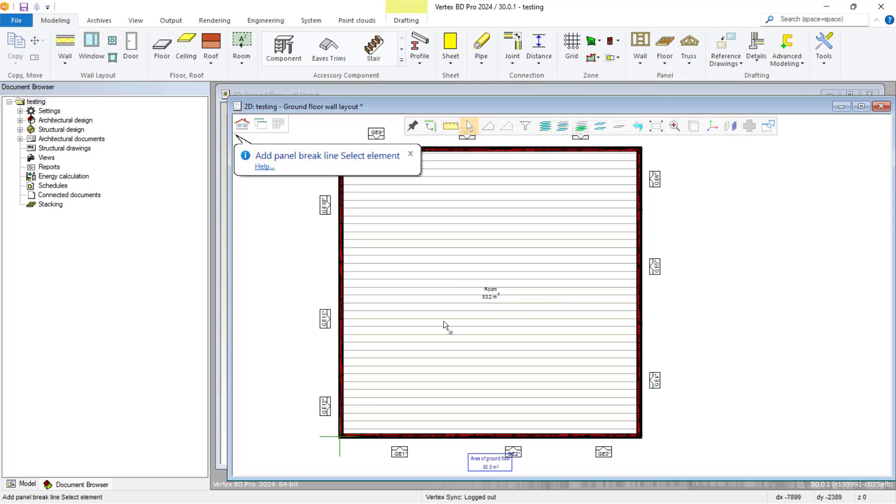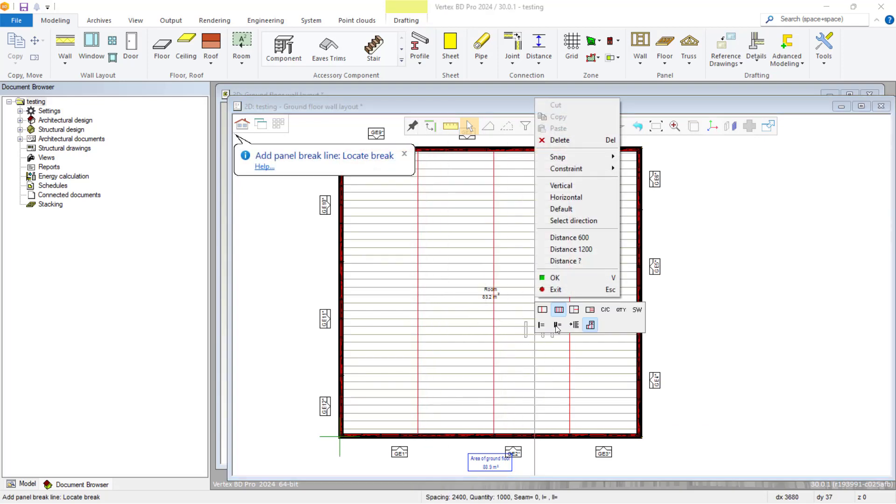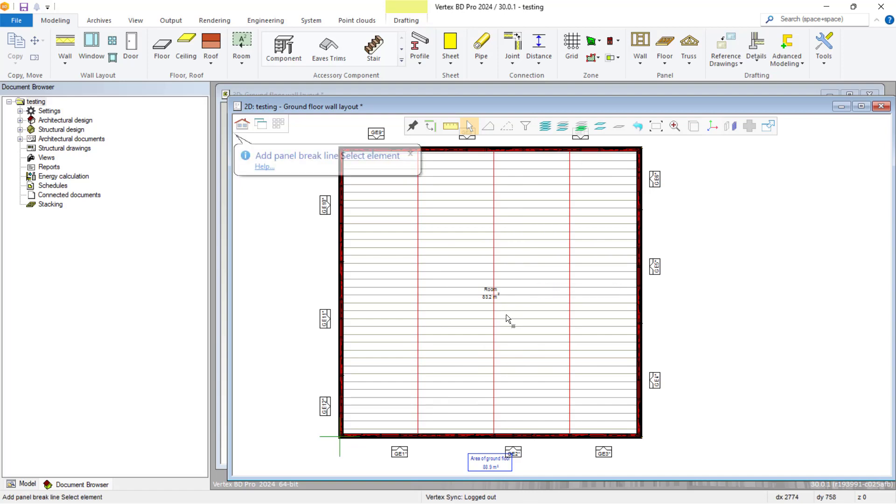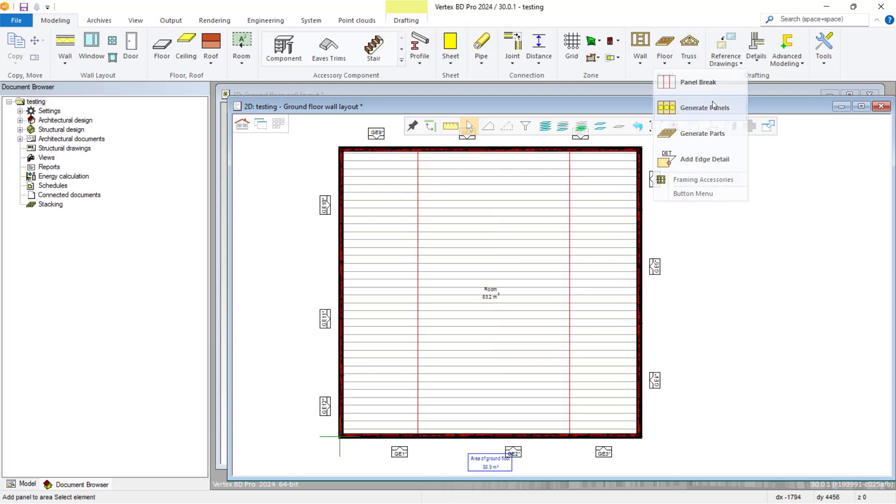Our next step from here will be creating a blank panel within our floor structure. So we create our panel breaks within our floor structure, and then we turn these into one panel by going to floor and generate panels as shown.